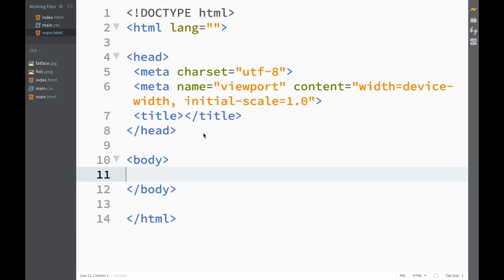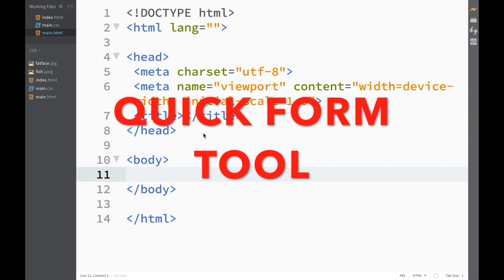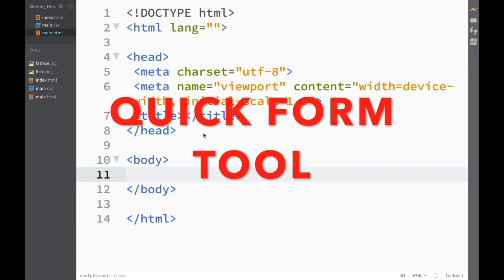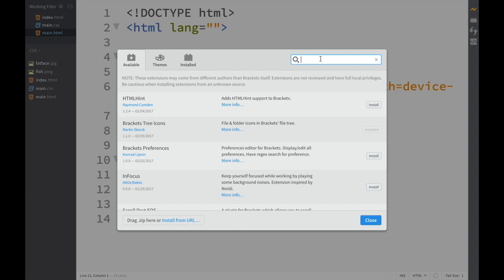What's going on guys and welcome to another Brackets extension video. In this video we're going to look at the Quick Form Tool extension. This extension is made for all the form fanatics, so if you're one of them you should definitely watch this video. We go over to the extension manager and type 'quick form tool'.